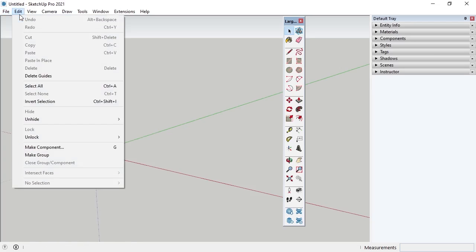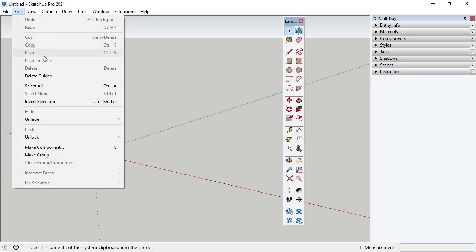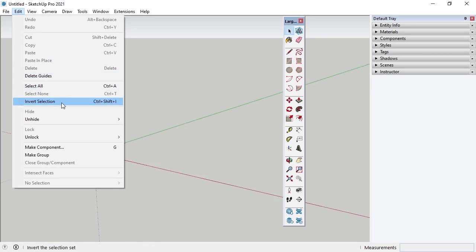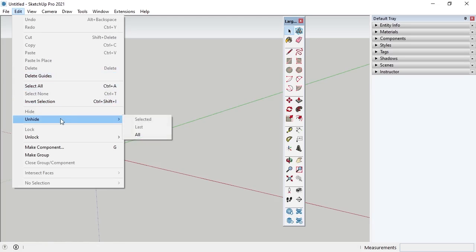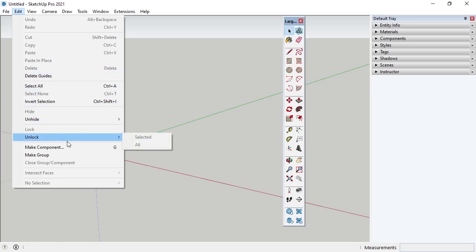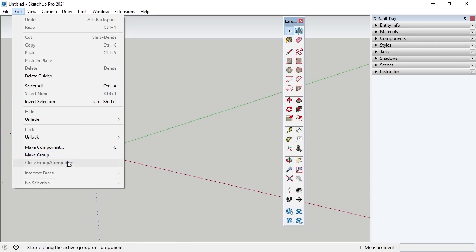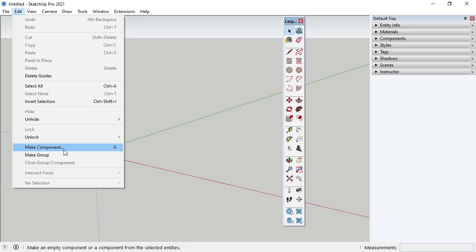Under Edit, note the commands for Undo and Redo, Copy and Paste, Delete, and options for selection. There are commands to hide, unhide, lock and unlock elements, as well as to make elements into components and groups, and intersect faces. Don't worry too much about these options for now, though, since grouping, intersecting, and other edit commands will be covered later in the course.